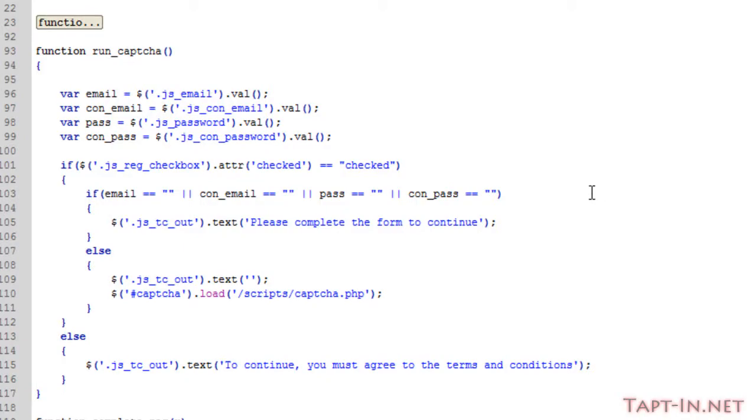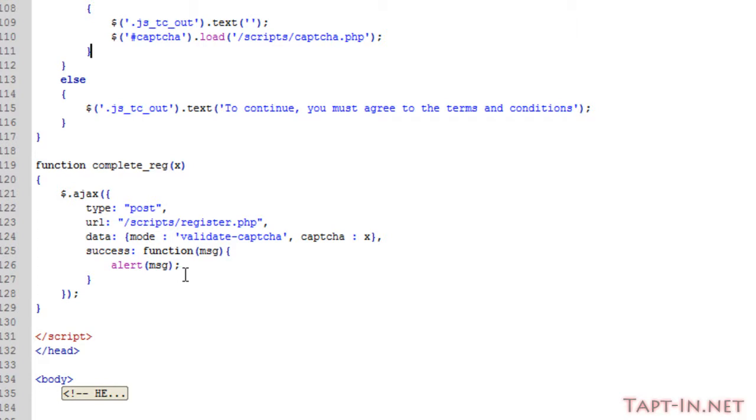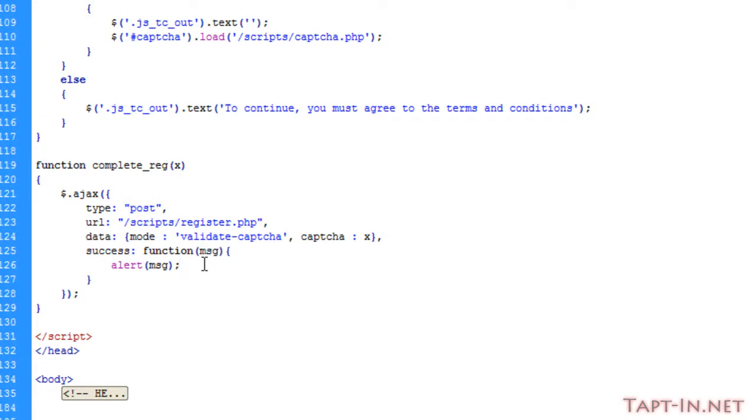Okay, welcome back. In this next video we're going to be looking at finishing the registry page, and hopefully I'll be able to keep it into this one video. As I said in the last video, we run this complete_reg function and this returns pass or fail as to whether the CAPTCHA is successful or not.